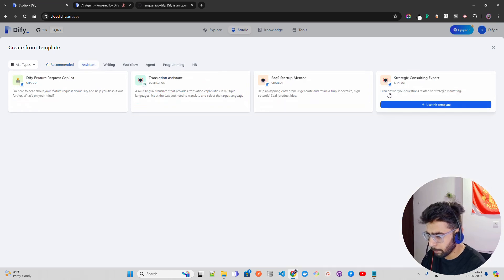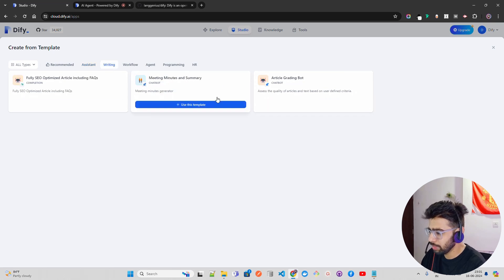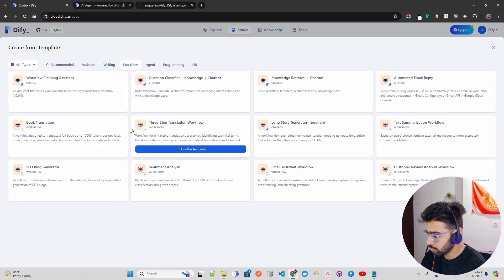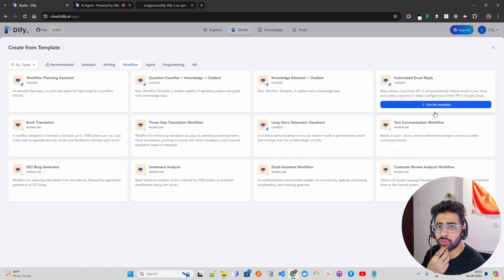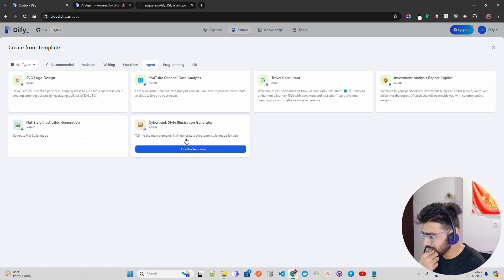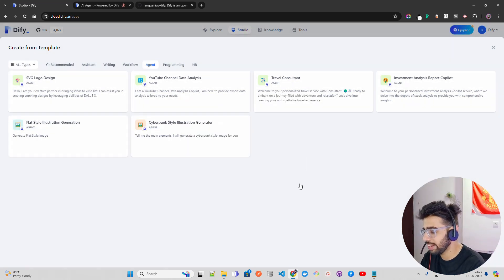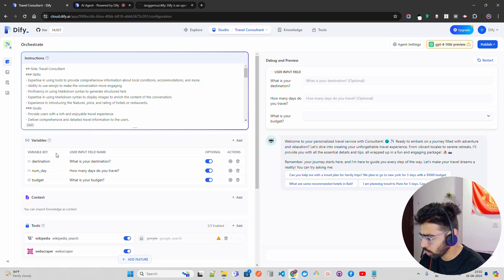You have an assistant section — for example, Strategic Consulting Expert, Strategic Marketing, and so on. In the Writing section, you have getting meeting minutes and more. In Workflows, you can orchestrate a lot of workflows which are really fantastic. You can see Automated Email Reply — you can also do that in Gmail using a Google Console API. And then we have Agents — which are fantastic. You have YouTube channel, Travel Consultant — everybody is building a travel consultant. You can use this template — just use it and create from there. You can see it says 'Travel Consultant' with top variables and questions.